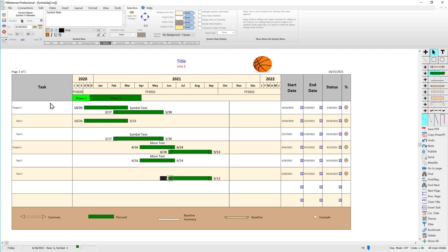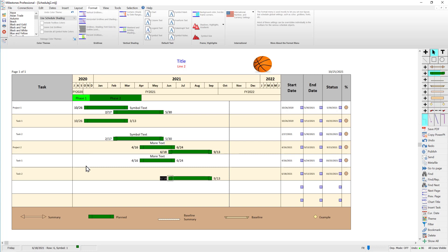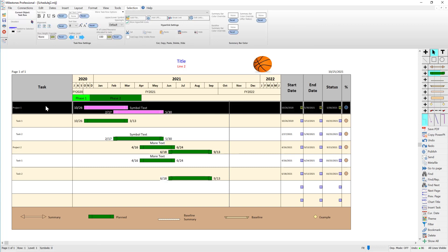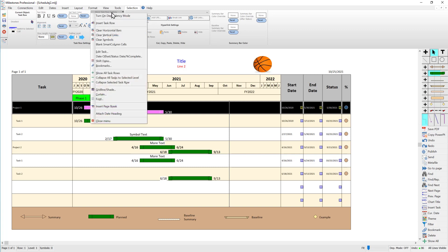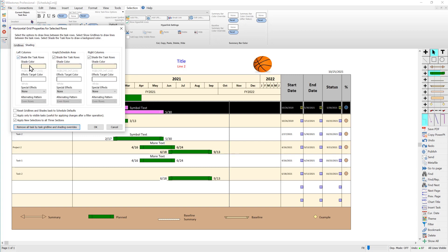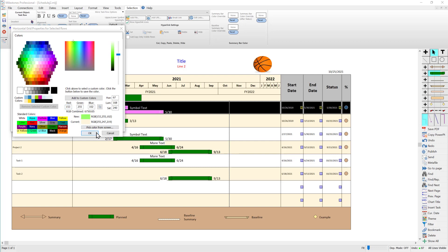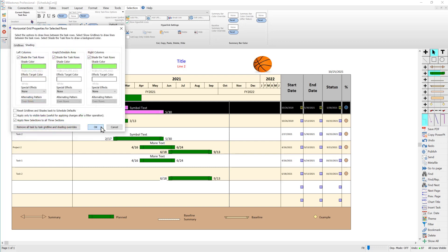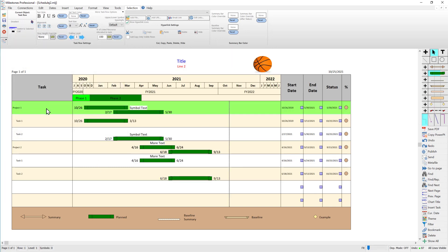Now let's talk about changing background colors for individual task rows. In the format tab, horizontal grid lines and shading changes the default for the whole schedule, but you can also select an individual row and change its background. Under 'more task row options' in the selection tab, there's an option for grid line/shade. I'll turn off the grid lines and for shading I'll choose maybe green — just to show an example. Press OK and you can see the background changed just for that single row.